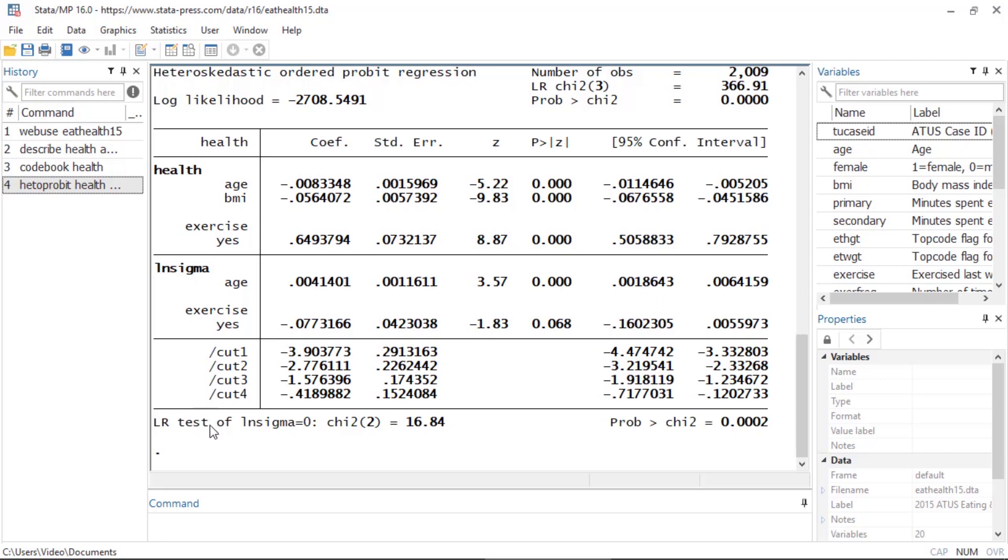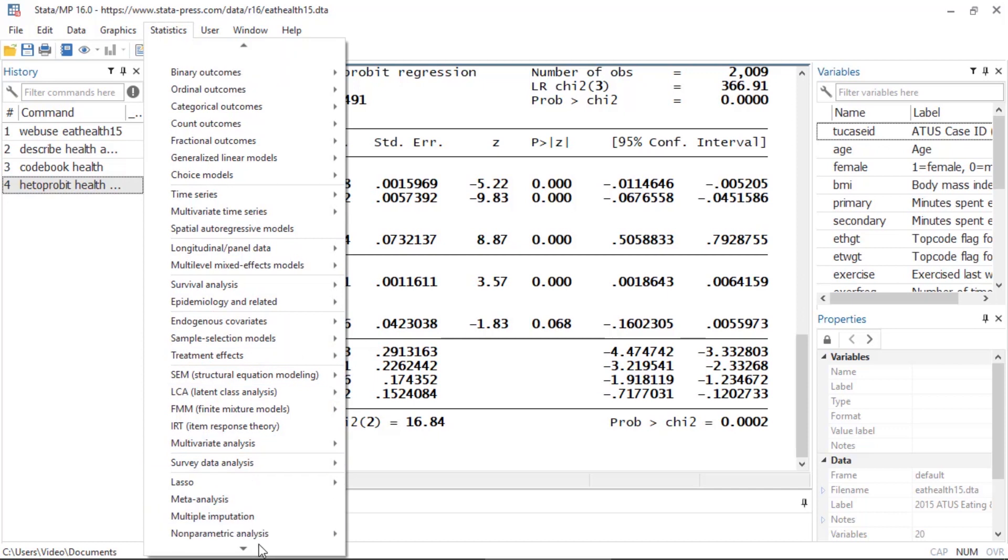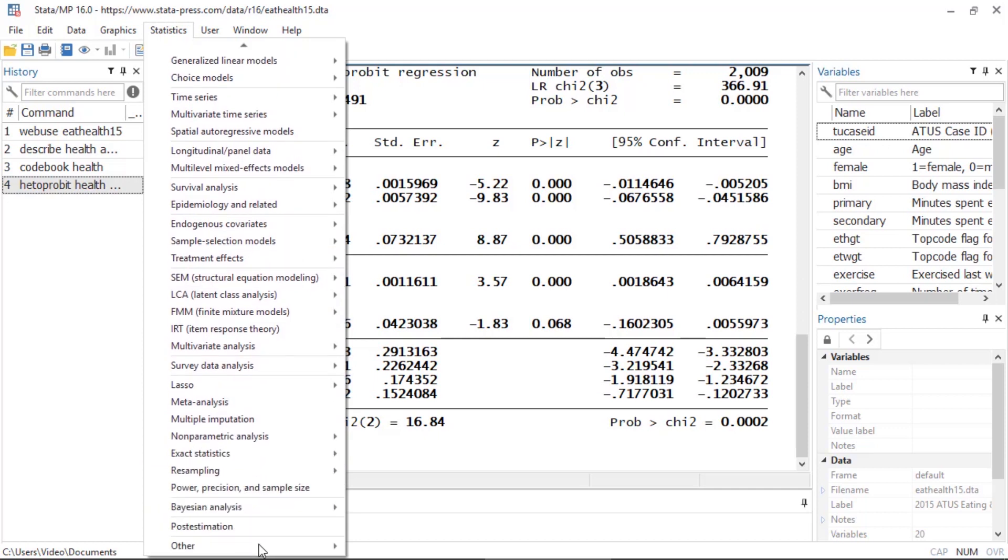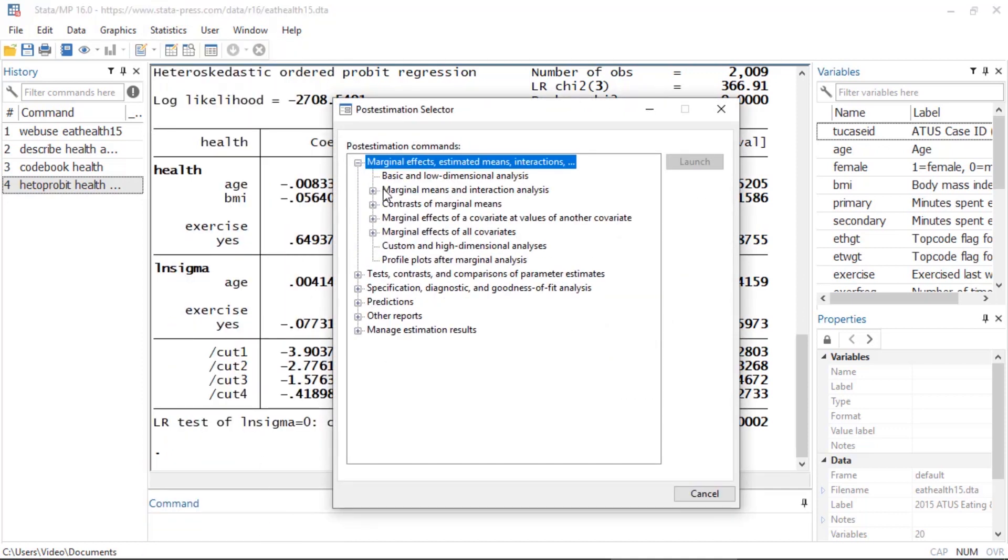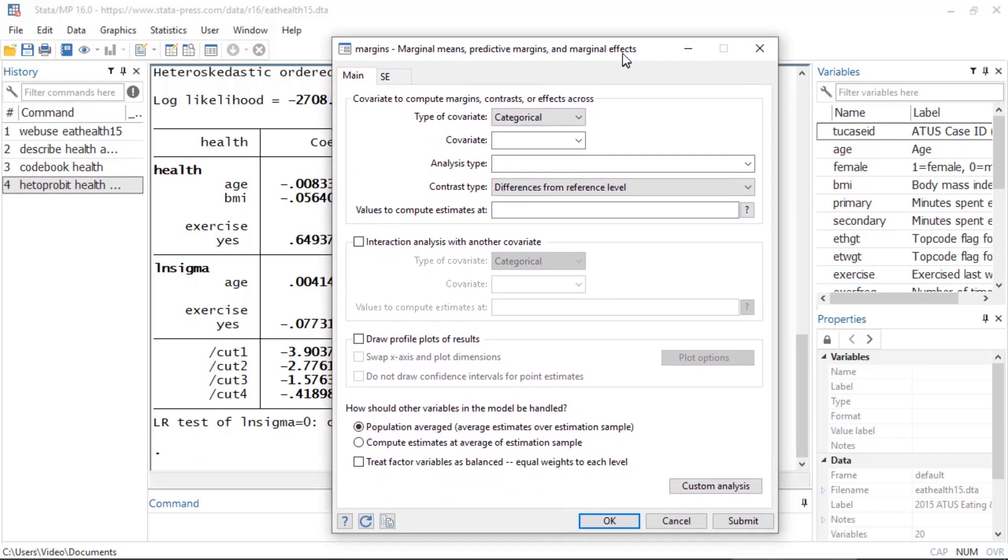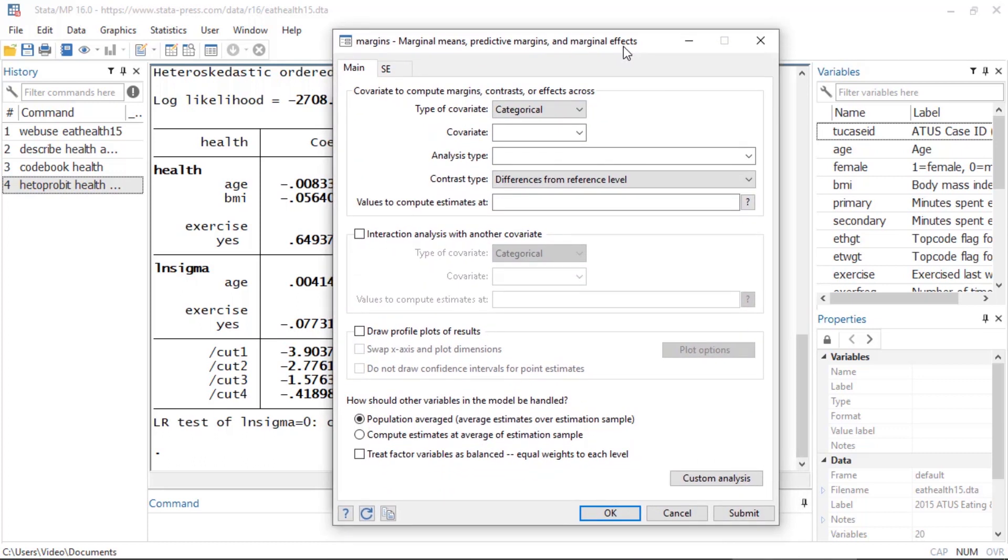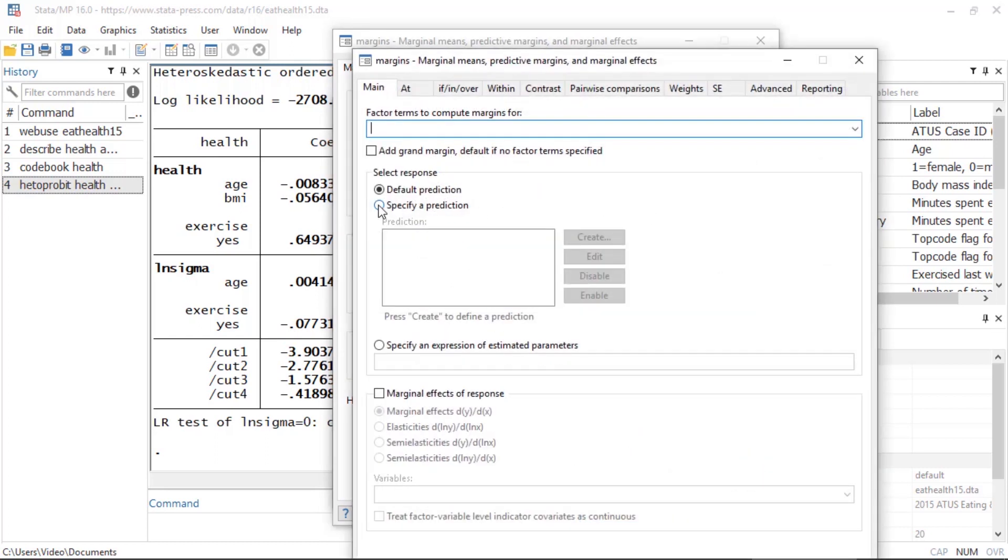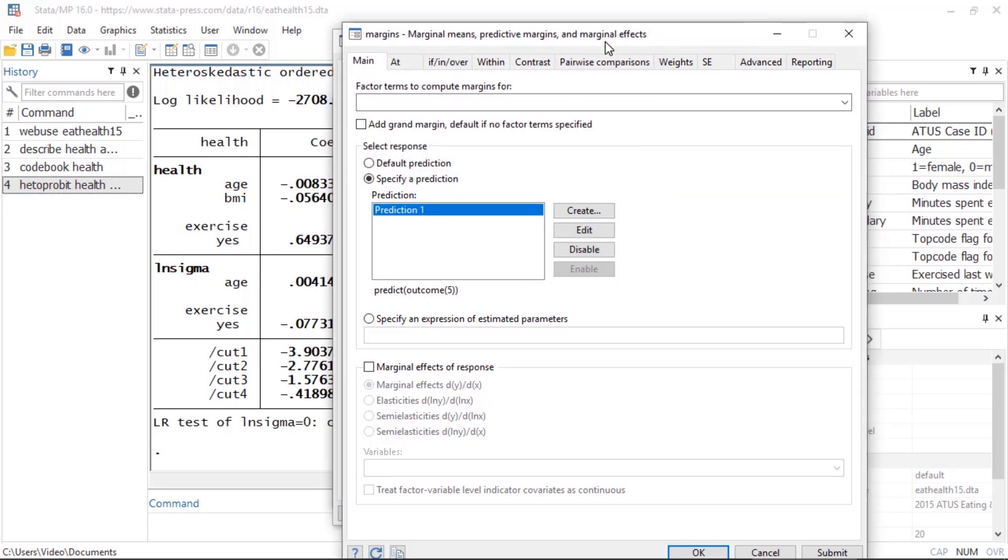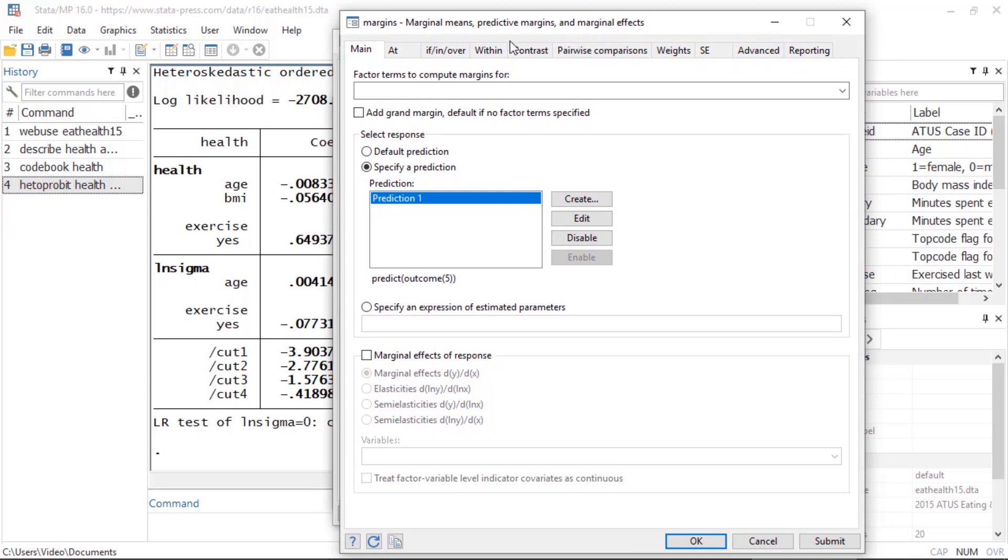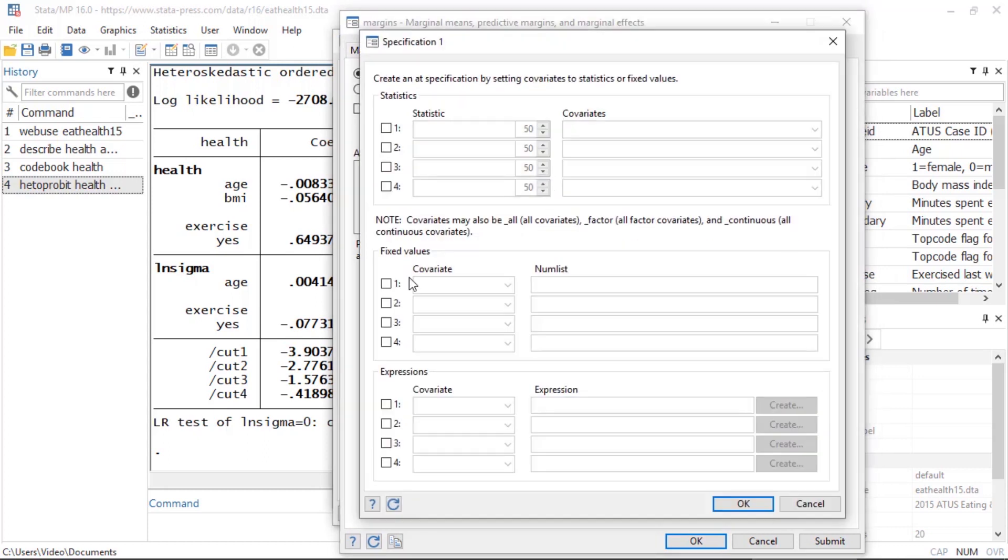Next, I'd like to use the margins command to compute the expected probability of having excellent health for the 30 to 70 age range. I can go to Statistics, Post Estimation, and select Marginal Effects, Marginal Means, and Predictive Margins. I'll click on Custom Analysis. For the prediction, I'll specify the fifth outcome. Next, I'll add the age range by specifying the covariate age and the age range 30 to 70 in increments of 10.